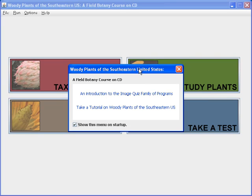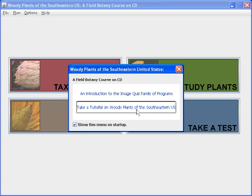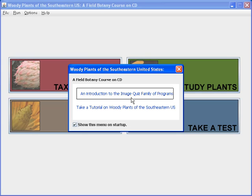Let's take a look at what you see when you first start Woody Plants of the Southeastern United States, a field botany course on CD. When the program first starts, you initially see a small box on the screen which gives you two options. Clicking on either option will open another window. The first one opens a PDF viewer — if you have Adobe Acrobat Reader, that will probably open — and this gives you a small introduction to the image quiz family of programs.